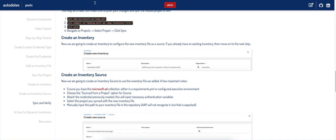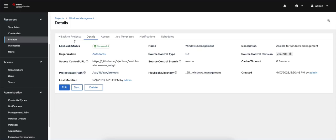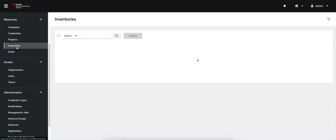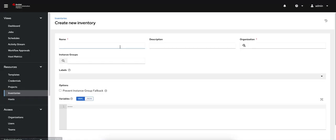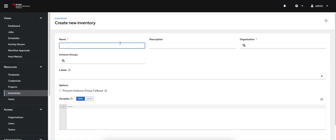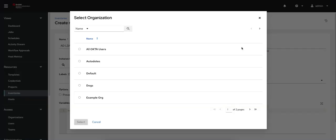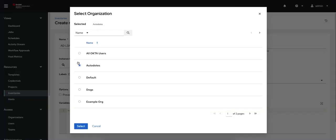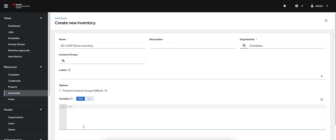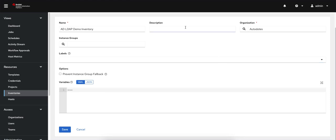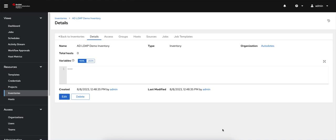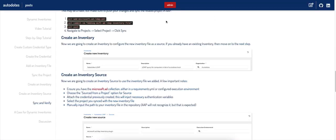The next step is going to be to actually create the inventory. So let's go to inventories, click add, just click add an inventory. I'm going to call this the AD LDAP demo inventory, and I'm going to attach it to my Autodotes organization. That's really all you put there. You can put in a description to explain what this inventory is for, but it's not required. Click save there.